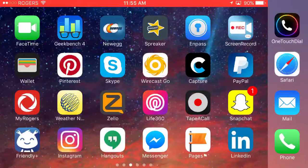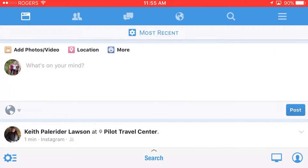Hello and welcome to another episode of Tech Tips and Tricks. My name is Rudy and today we're going to be reviewing this app called Friendly Plus. There are two versions of it, and what this app is designed to do is run Facebook and Instagram, since Facebook basically owns them.